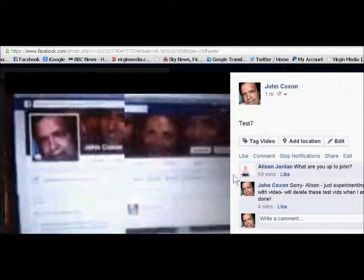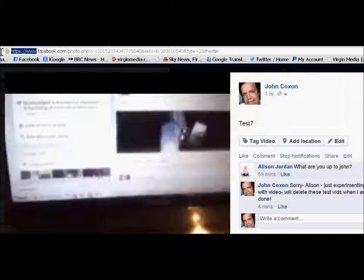Click on the video and you'll notice the URL at the top. Remove the www and replace it with an M.